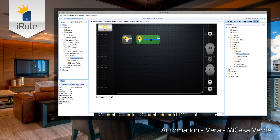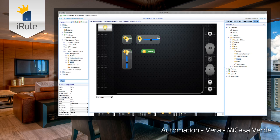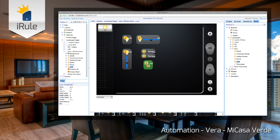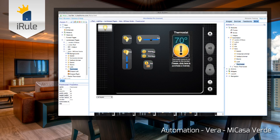There's Switch, Horizontal Dimmer, Vertical Dimmer, Lock, and Thermostat.